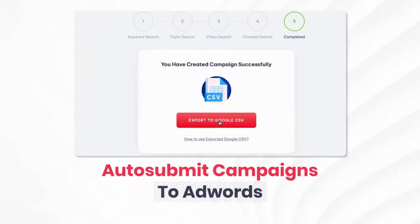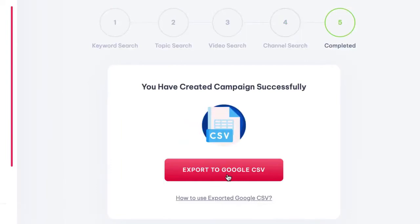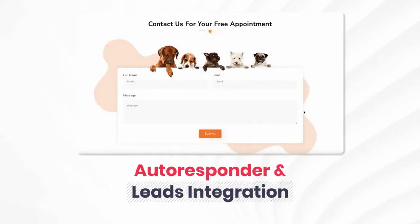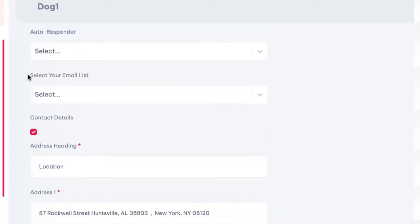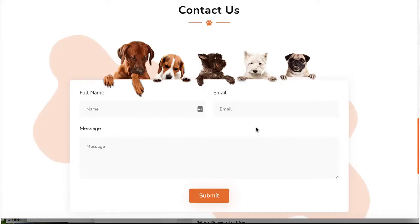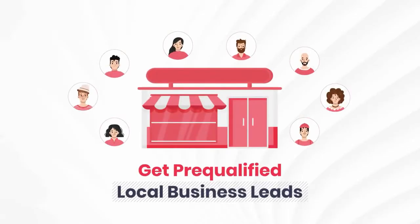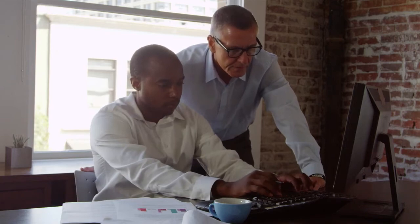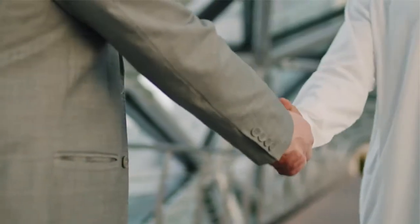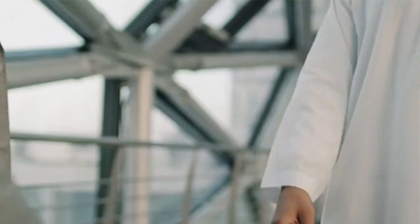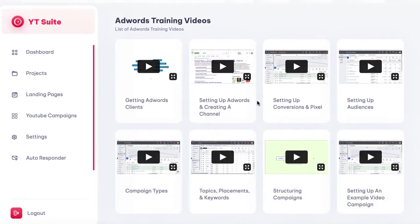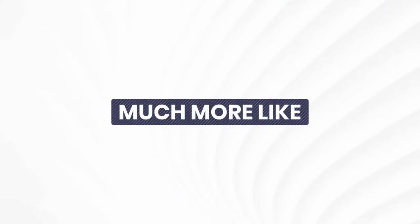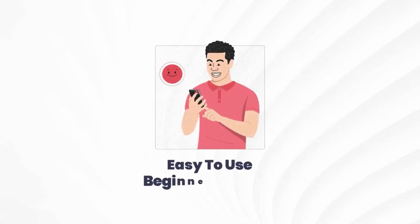Auto-submit campaigns to AdWords: let the app create a high-converting YouTube video ad campaign and submit it to AdWords in just one click. Autoresponder and leads integration: integrate your client's autoresponder and quickly capture and send leads from YT Suite's cloud-based landing pages. Get pre-qualified local business leads — find clients desperate for more leads who are tired of struggling with Facebook, and land them for $500 to $2,000 fees. AdWords training is also included, plus tutorials and 24/7 support.